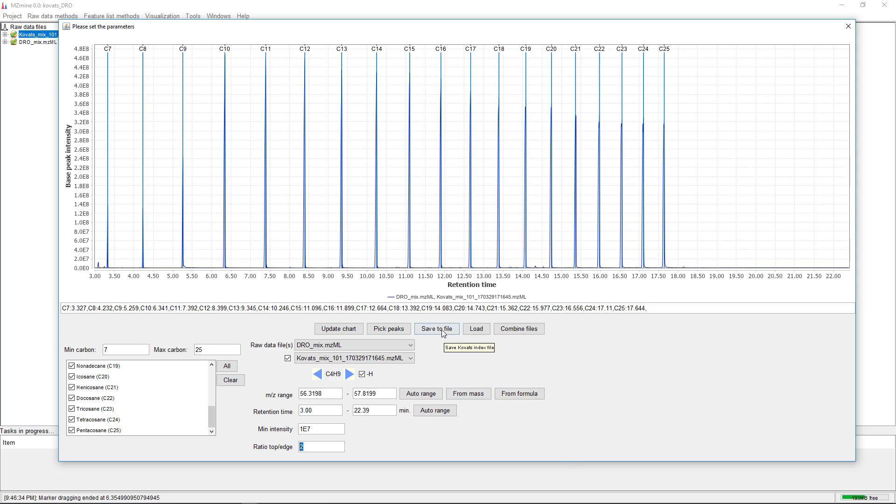After picking all these retention times, we can save them to a file. This file is provided to the GC-MS workflow on GNPS.